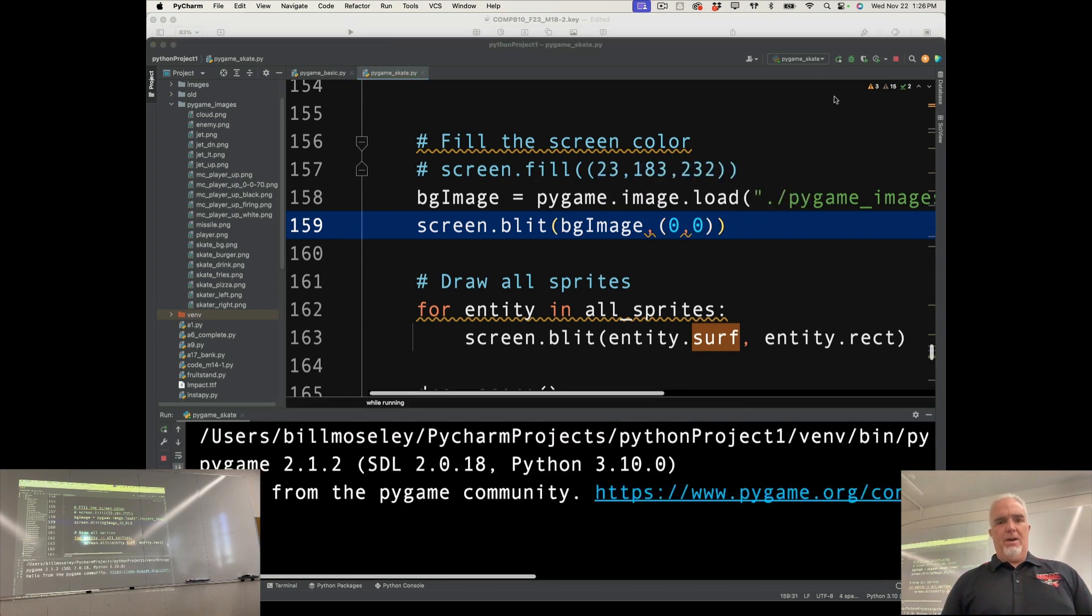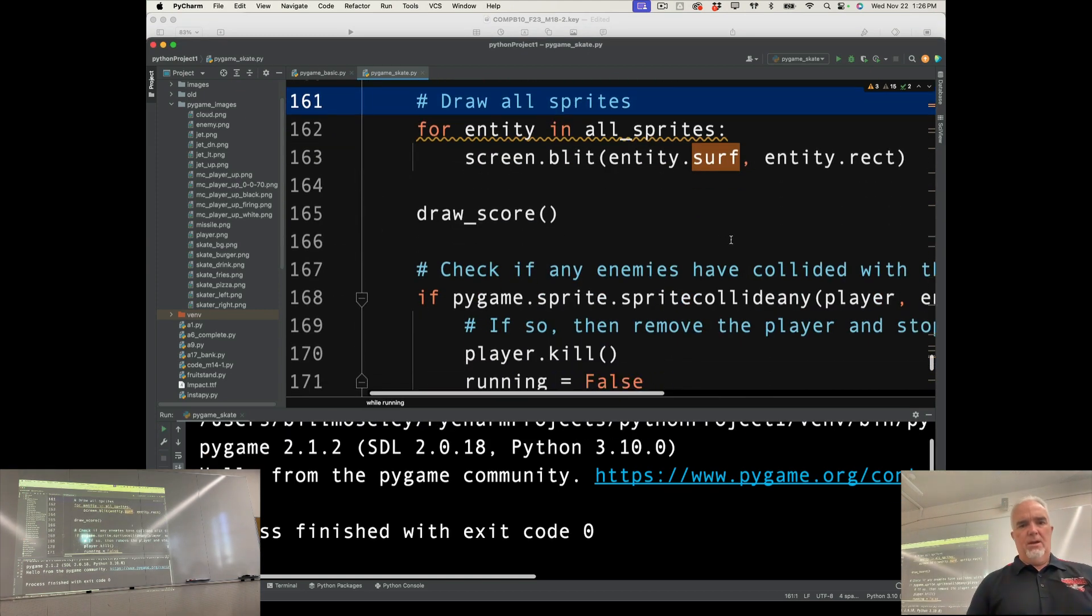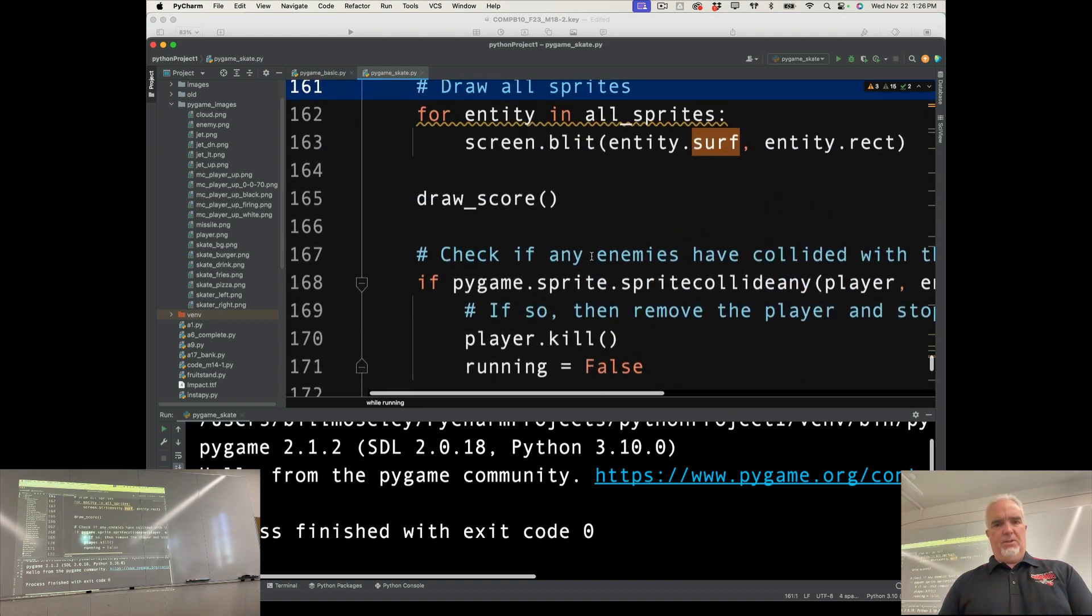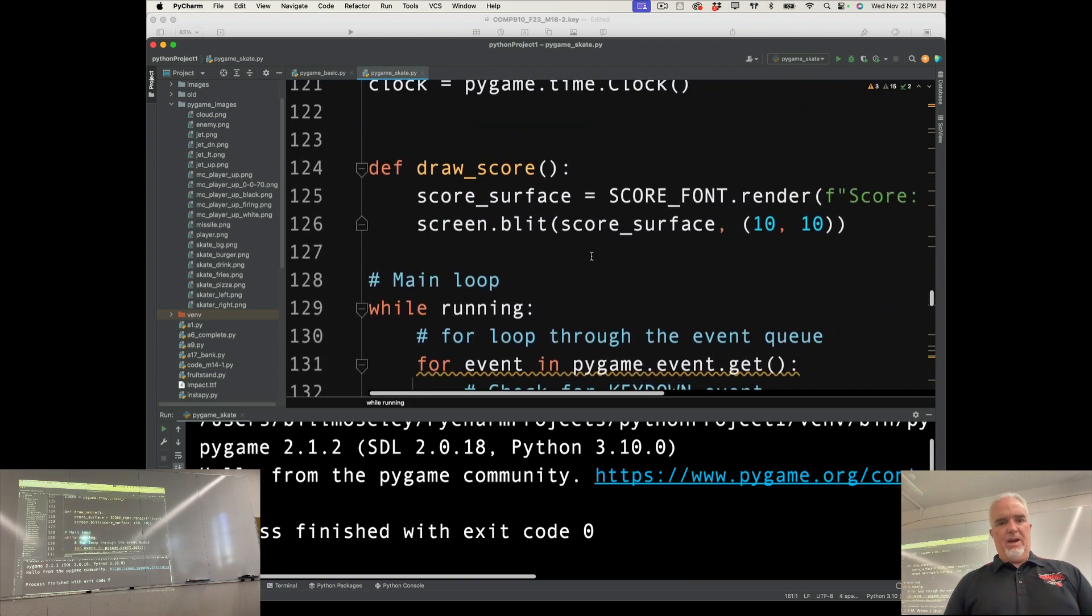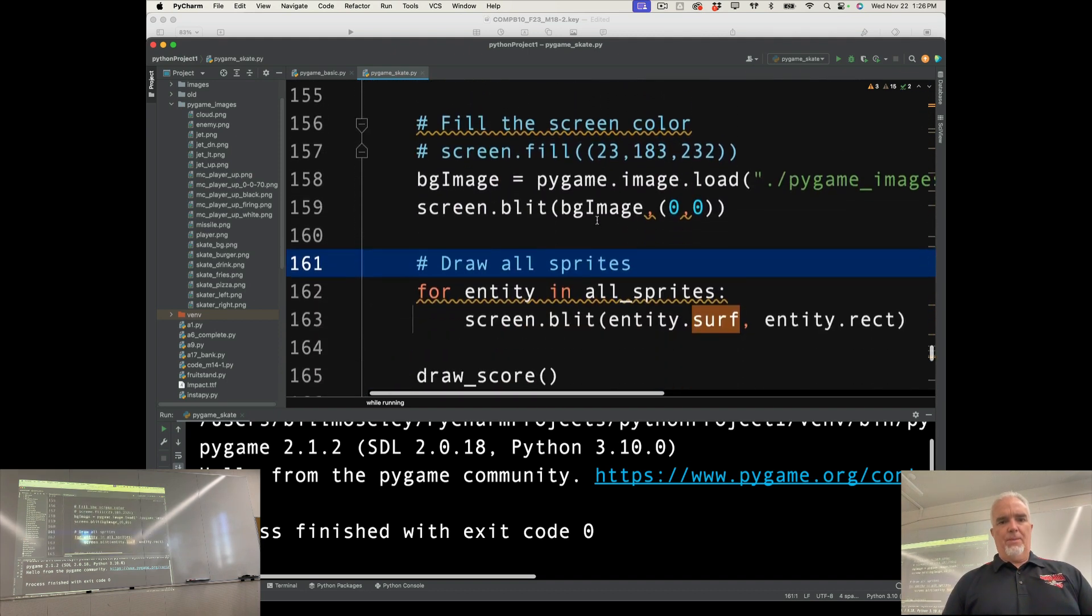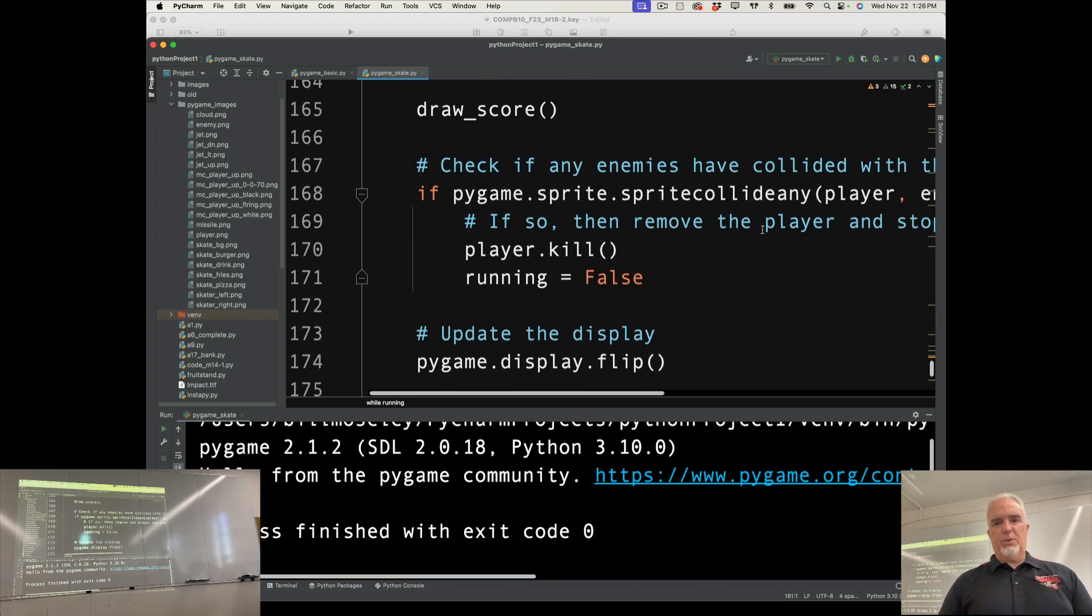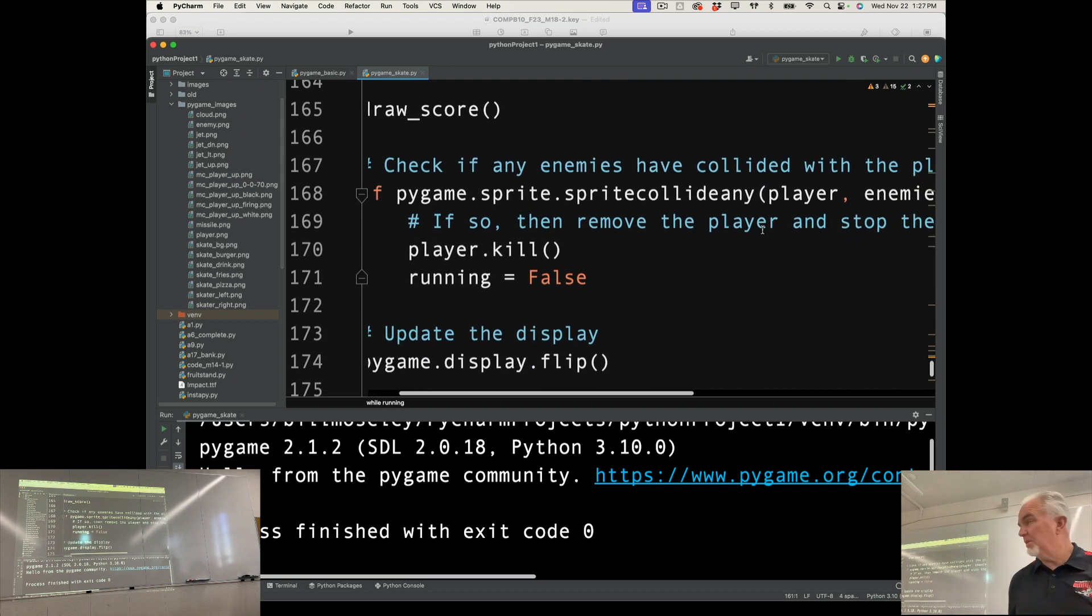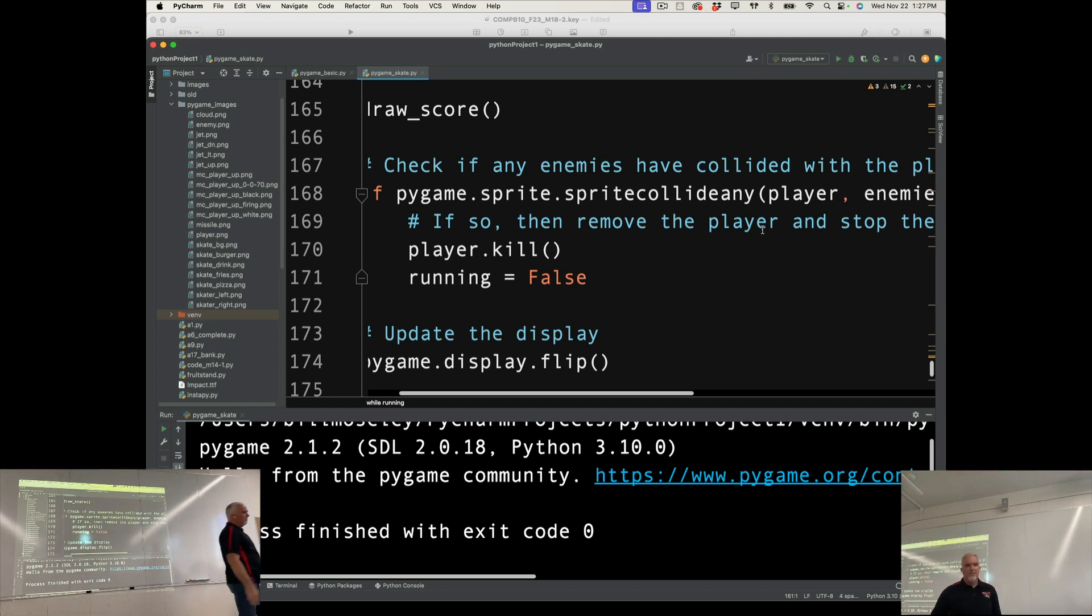And so now I have a skateboarder right on the street. And we need to fix the conditions here. So the first thing that we need to figure out is what happens when there's a collision. So I'm going to go down to this area where we have sprite collide any. And this is probably the most significant code change I'm actually going to make, is I'm actually going to change this to a different function.